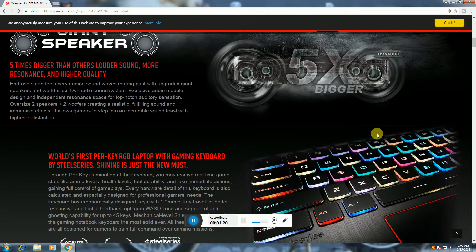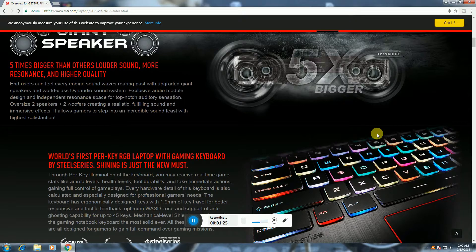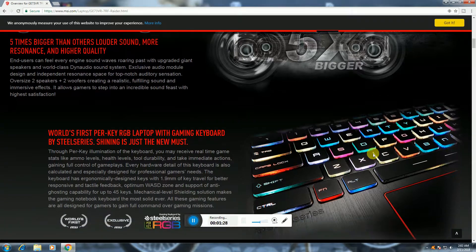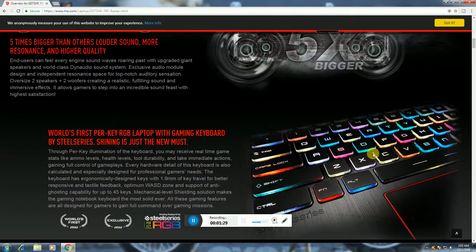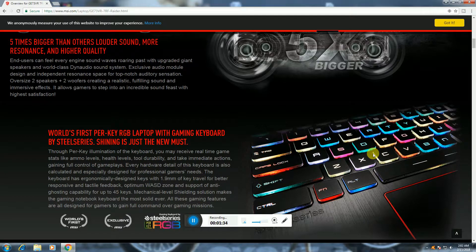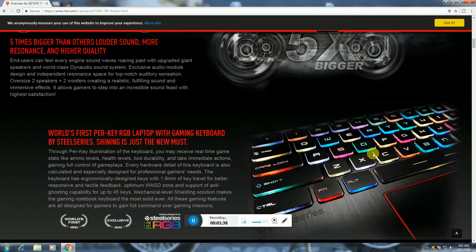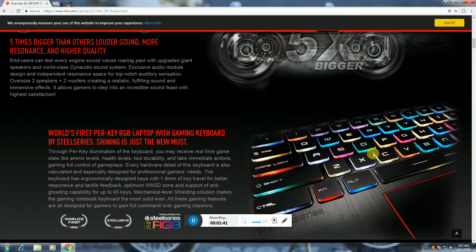This is world's first per key RGB laptop for gaming with keyboards by SteelSeries. This has 1.9mm key travel for better response feedback, optimized support, 45 keys, mechanical level shine and solution for gaming and designing.